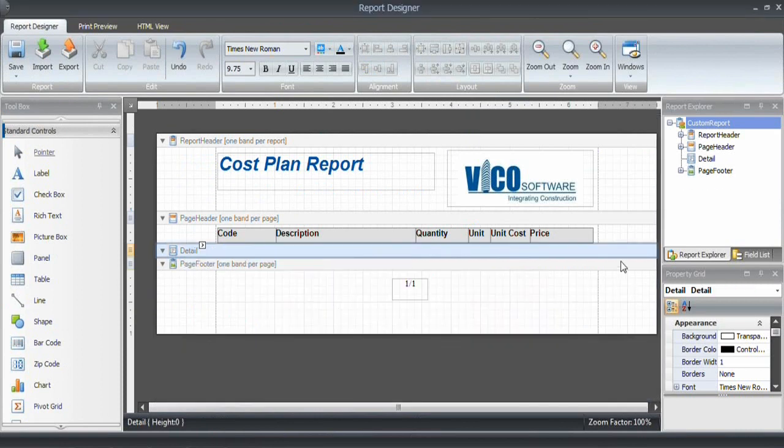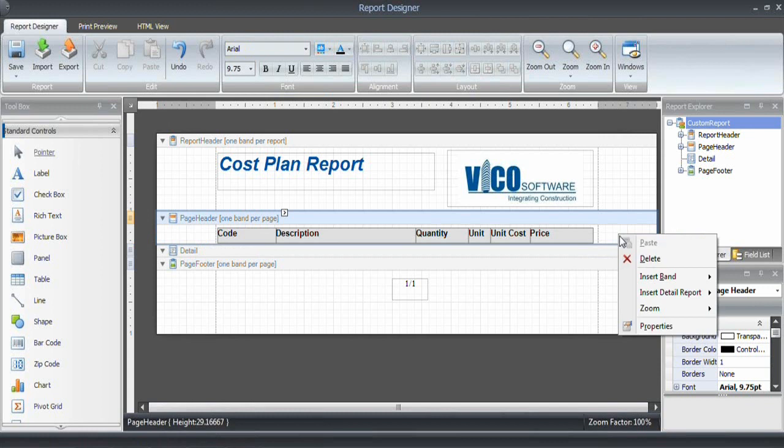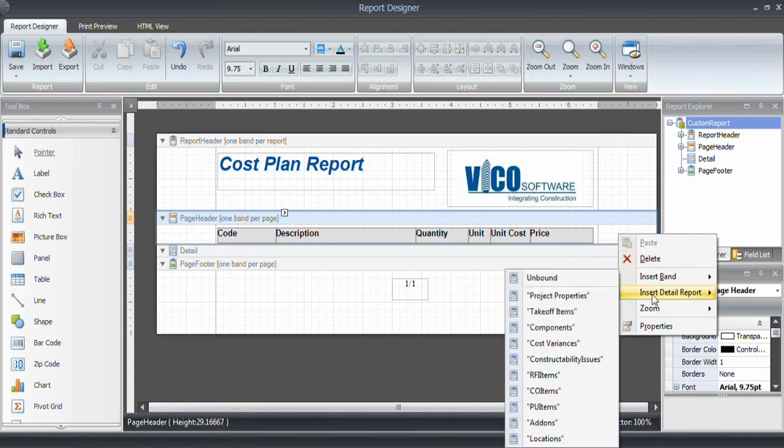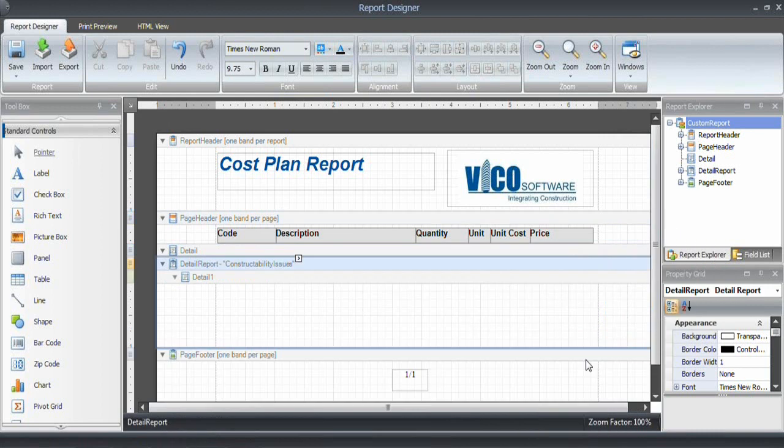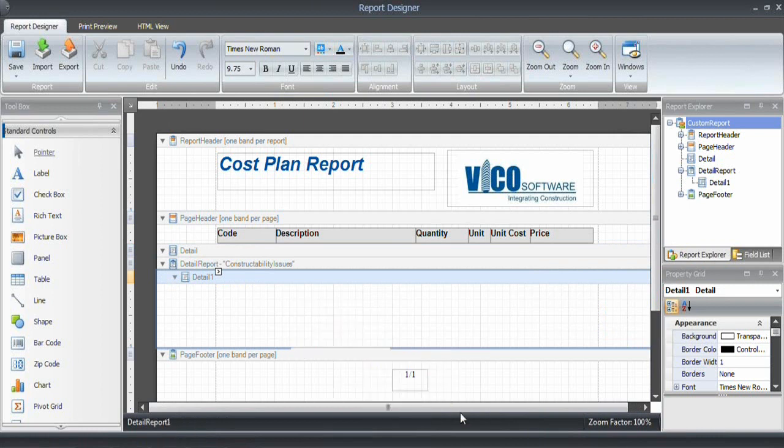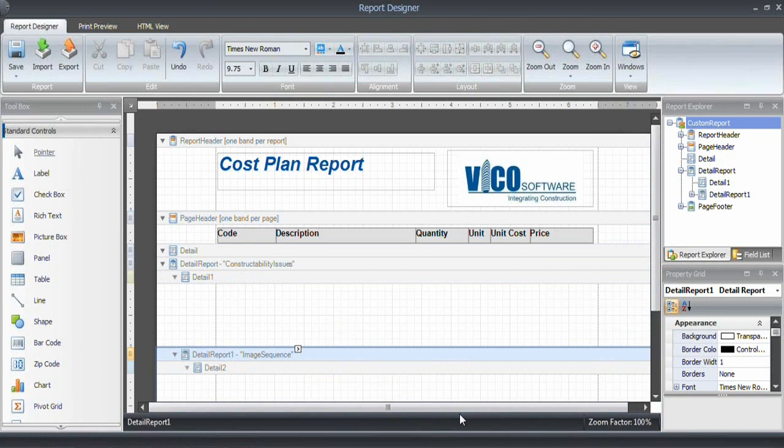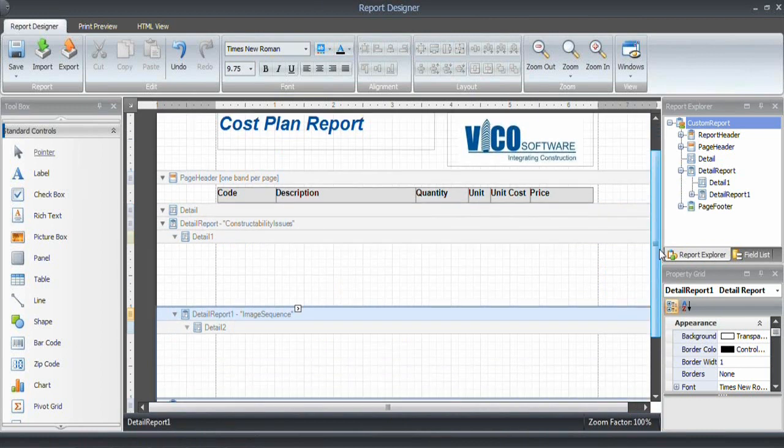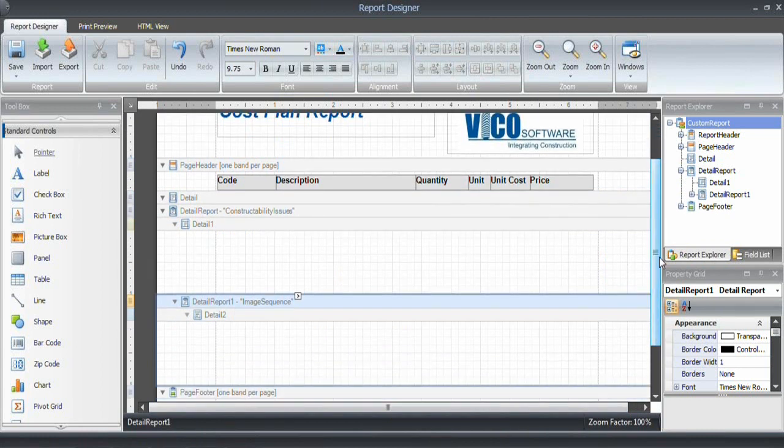I want to insert a band that is called, or insert detailed report, which is called constructability issues. Then as with the takeoff items, there is a nested band which is called the image sequence. So if I select band, the report editor will iterate through the collection of viewpoints and snapshots.